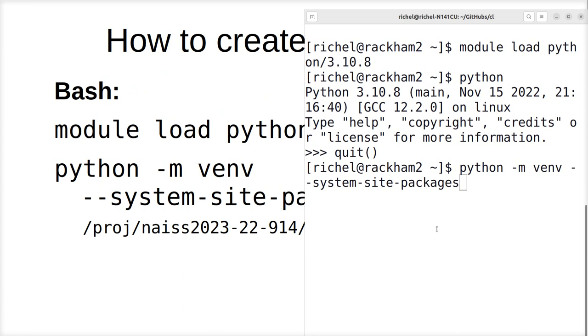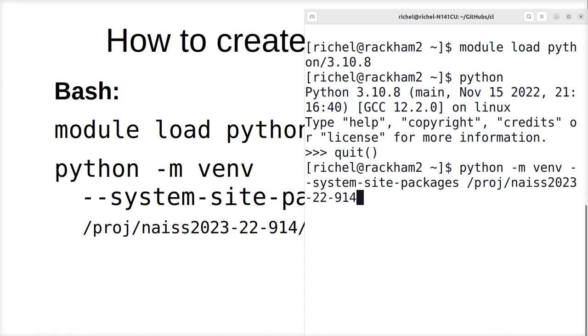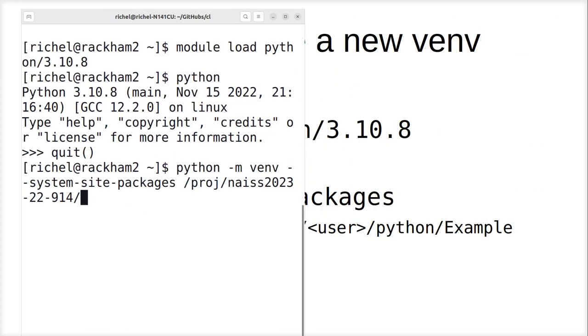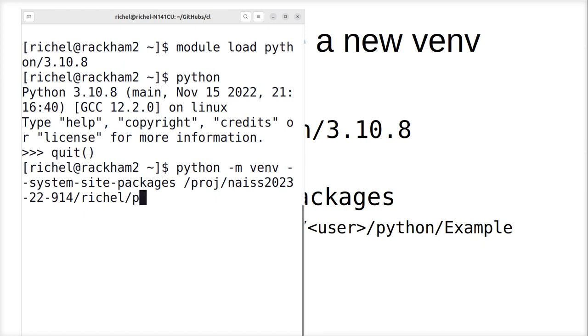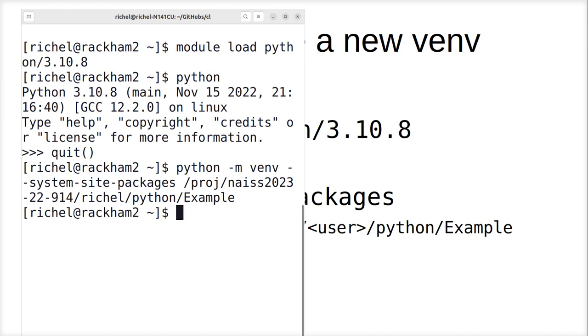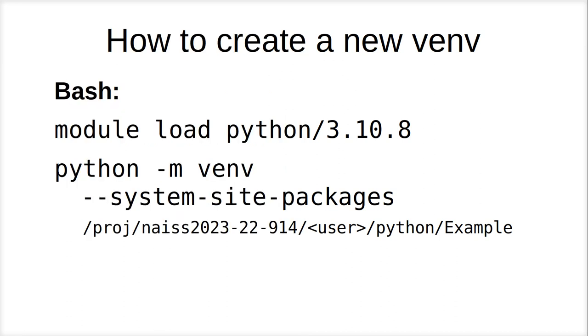You see I just move it around to get the C and the K visible for me. space, slash proj, slash nice, twenty twenty three, twenty two, nine one four, slash, then it's my user name. So it says user between angle brackets, well I'm Richel, and this is my user name, so this is where I'm going to put it. Python, slash, example. So here I create a virtual environment, just create a fresh and new one. So this may take some time because it needs to create a virtual environment. It uses the Python version I have now. This is all I can show you. I can of course show you that this folder exists, but I'll skip this because we'll be activating it in the next step.